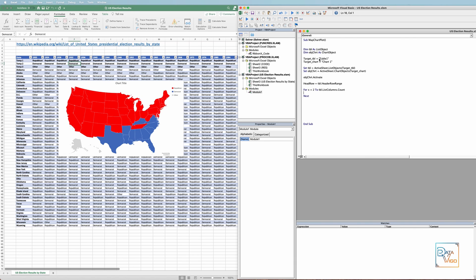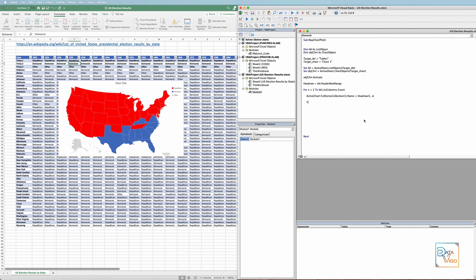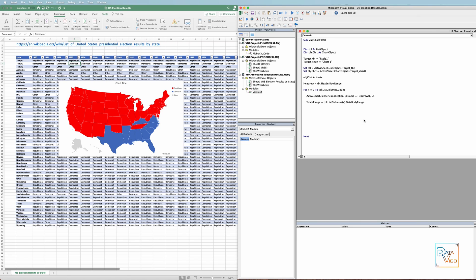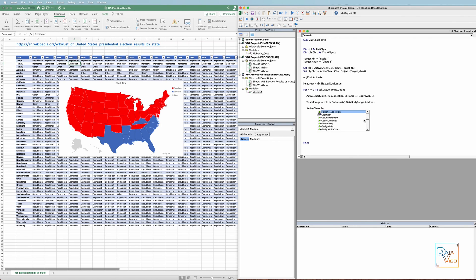We need to change the name of the data series in the map chart, which is the election year, and include it in the header row. Most importantly, I need to set the election data in the map chart. For this, I will create a new string variable and call it yDataRange. The address at the end gives the range as a string. Now I can replace the data in the chart with what is in the new variable.